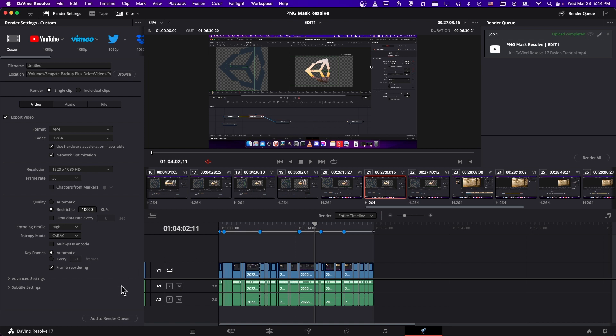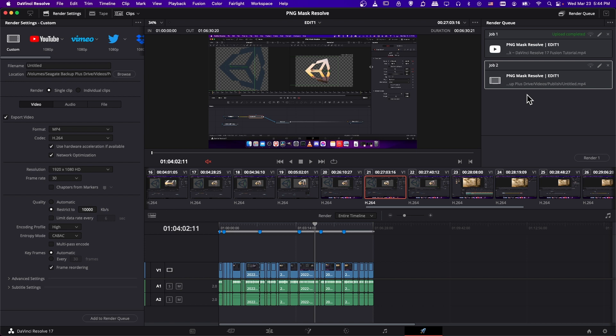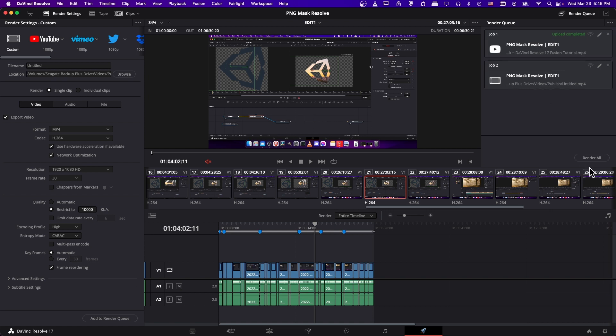So to actually render, hit add to render queue and your job will pop up here in the render queue. So each job is going to be one video and you can have multiple jobs queued up. So you can select one or all of your jobs and then you will hit render one or render all, depending on how many videos you have selected, in the bottom right hand corner of the render selection.